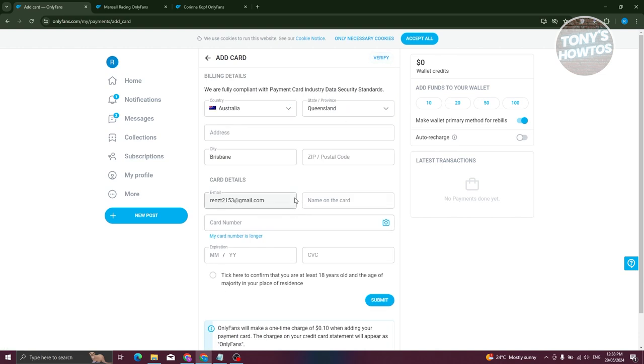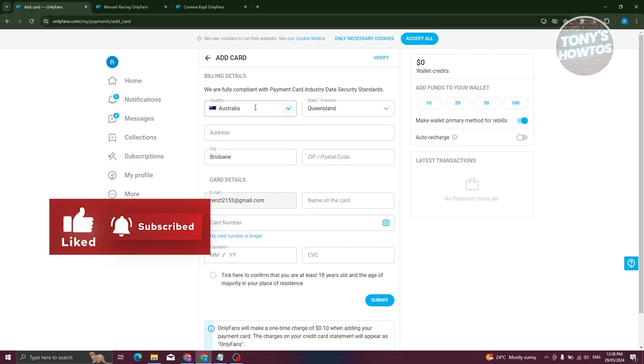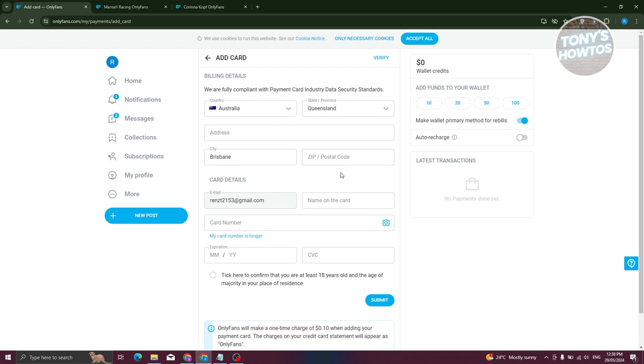Now it is really important that the details you'll be providing here are correct. For example, the country should match where the card was released. So make sure to choose where that card was released. So if it's released in Australia, make sure to choose Australia here and indicate your state, province, address, and even your zip and postal code.